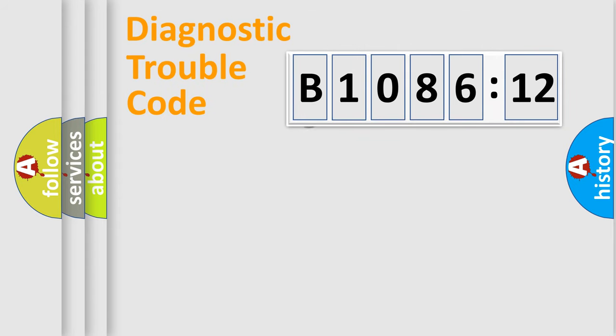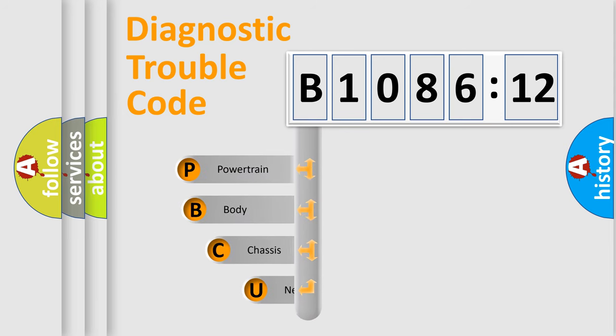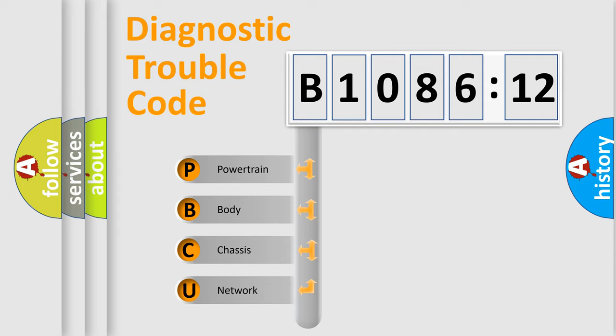First, let's look at the history of diagnostic fault code composition according to the OBD2 protocol, which is unified for all automakers since 2000. We divide the electric system of automobiles into four basic units.